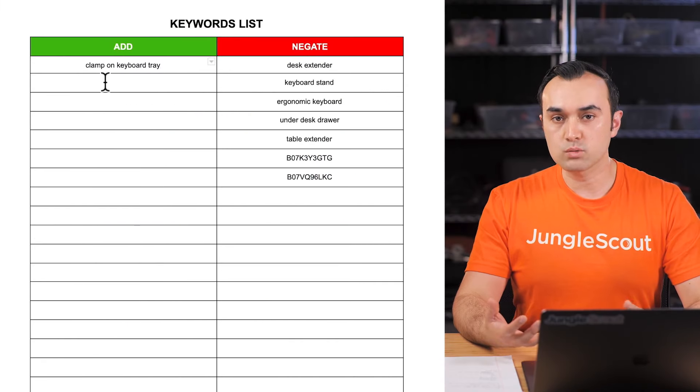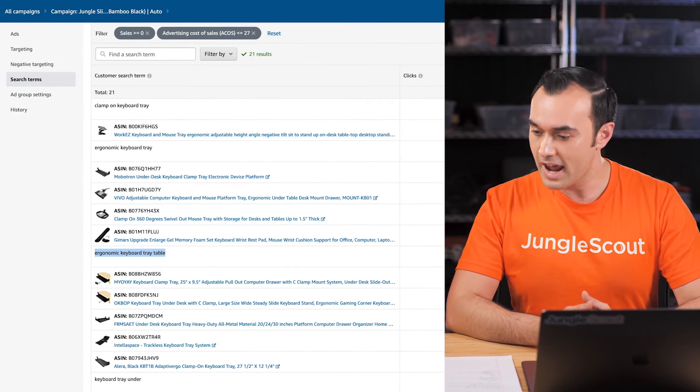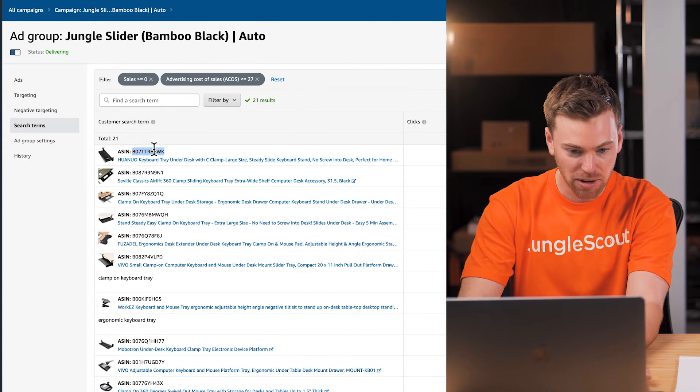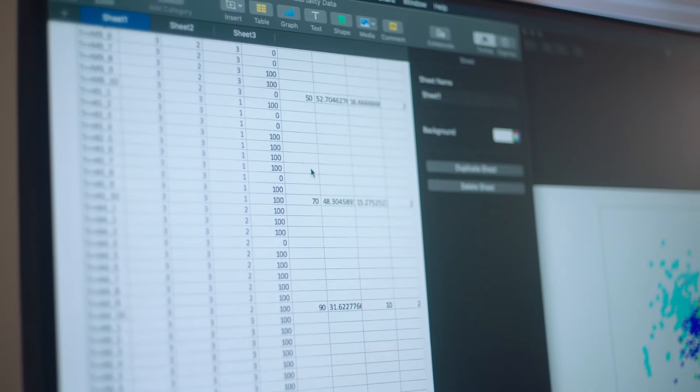Every product will be different — sometimes you'll see a lot of keywords, sometimes more ASINs, as in our case. We'll grab the keywords, then the ASINs. If you had dozens or hundreds, you could export as a CSV and copy them all at once. Now we've got all of our top performer keywords in our keyword list. We'll hold off on adding them to the manual campaign now, because we're going to do the same process with our manual campaigns and add everything at the very end.